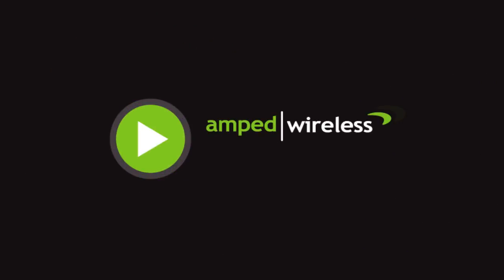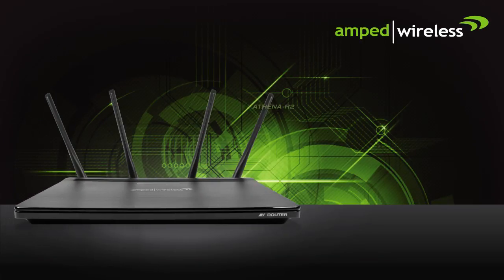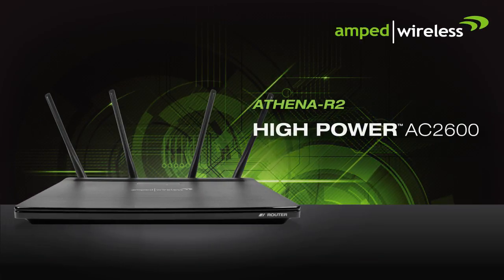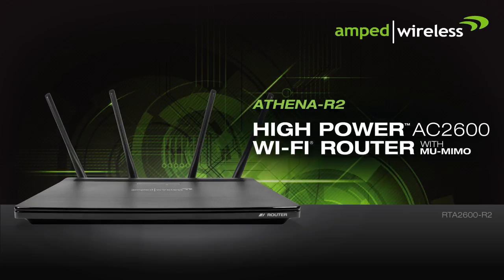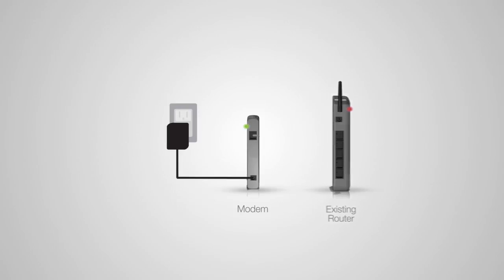Welcome to the installation video for the Athena R2, a high-power AC2600 Wi-Fi router with MU-MIMO. Before we start, we need to disconnect and power off your existing router. If you do not have an existing router, continue with the next step.